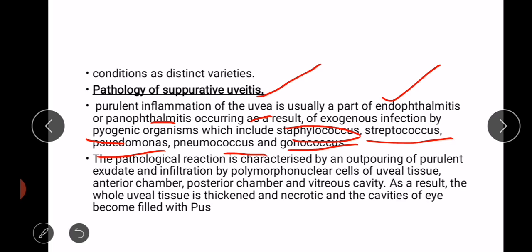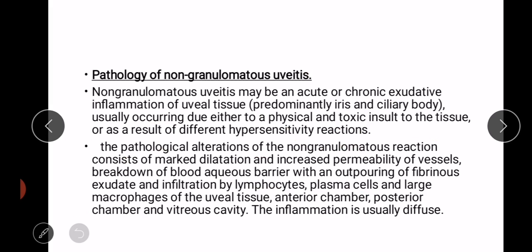The pathological reaction is characterized by an outpouring of purulent exudate and infiltration by polymorphonuclear cells of uveal tissue, anterior chamber, posterior chamber, and vitreous cavity. As a result, the whole uveal tissue is thickened and necrotic, and the cavities of the eye become filled with pus.